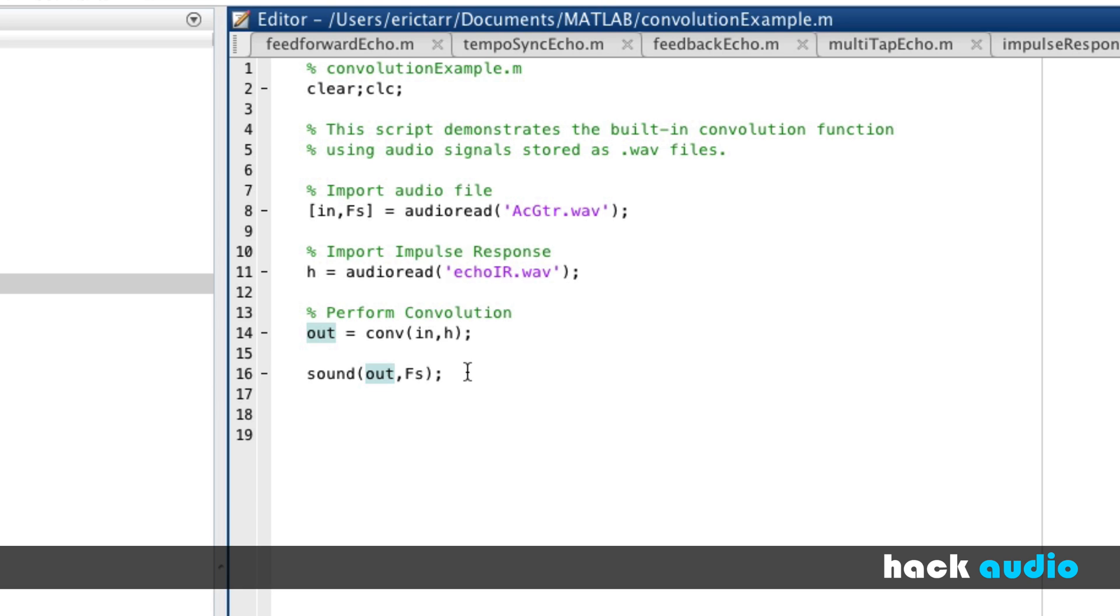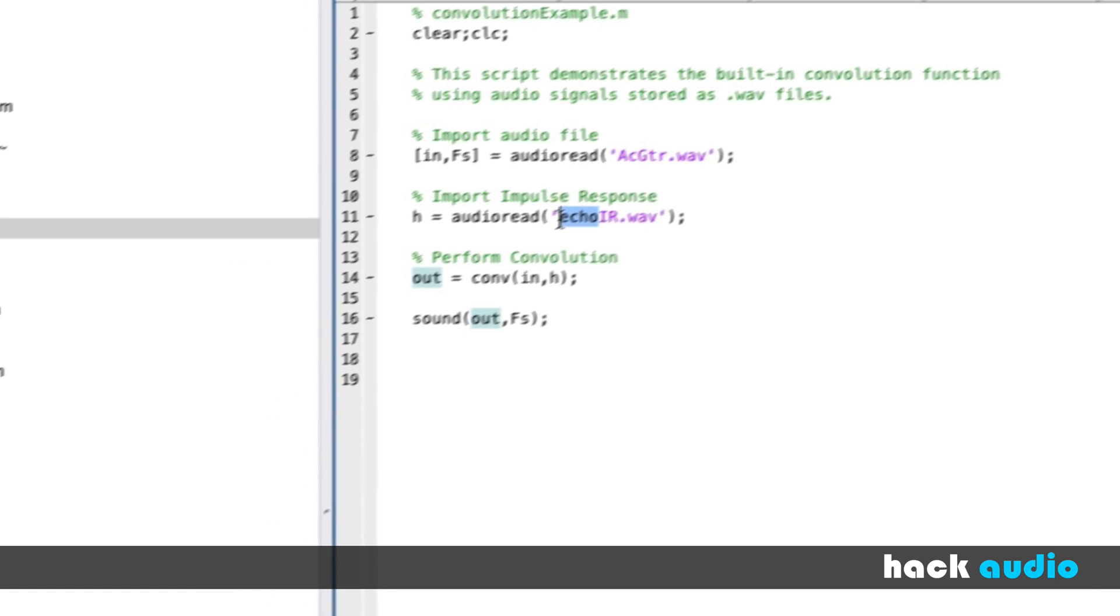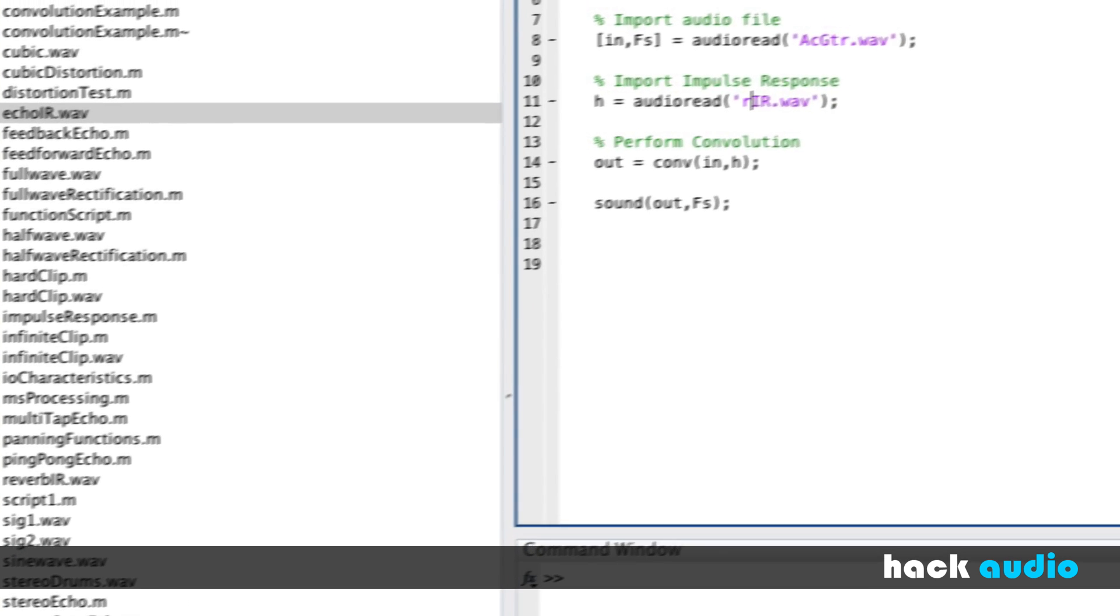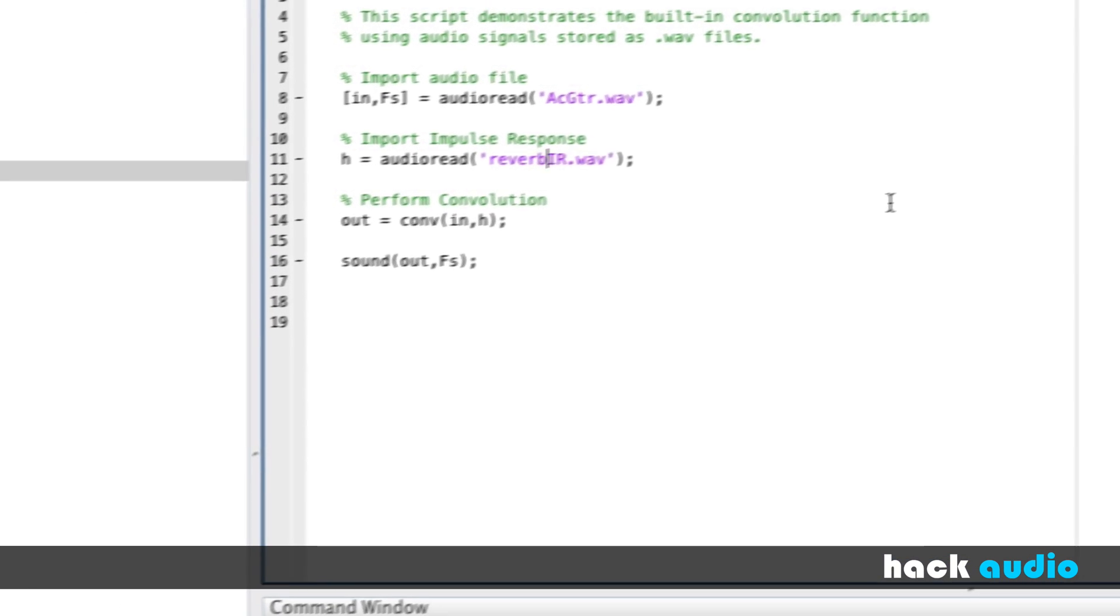Next thing I'll demonstrate is a different impulse response. This is for reverberation. So out on our hard drive, we have a different sound file named Reverb IR. Now the interesting thing about this one, it's actually a stereo file. So H will have two different columns.